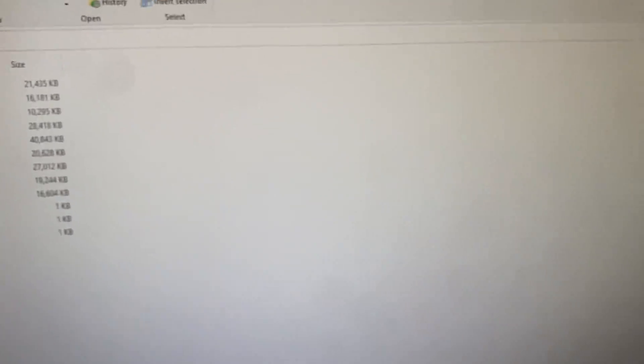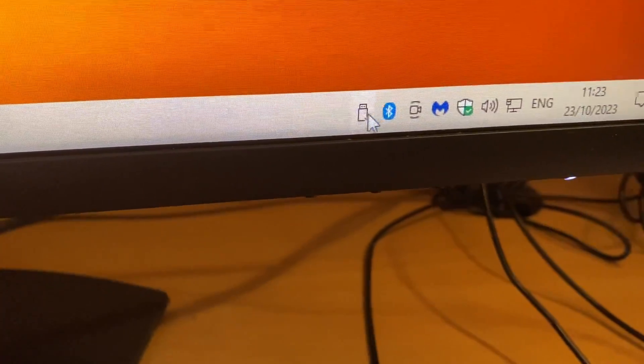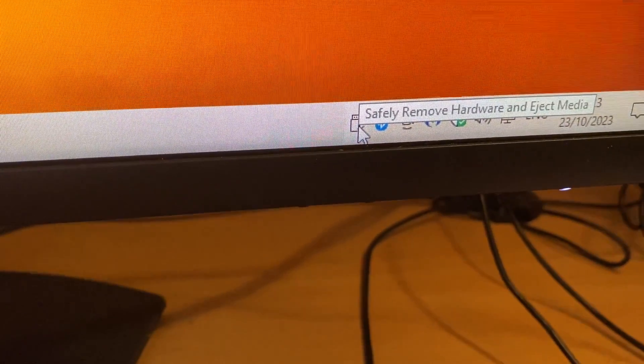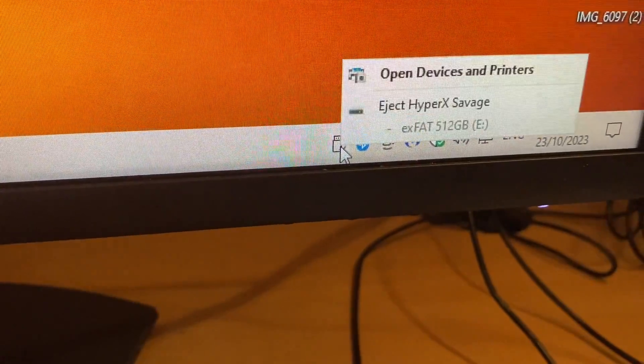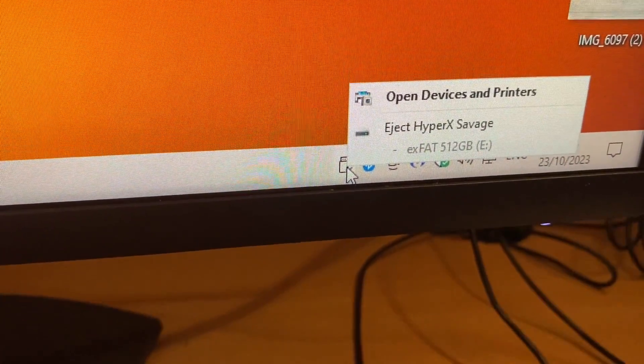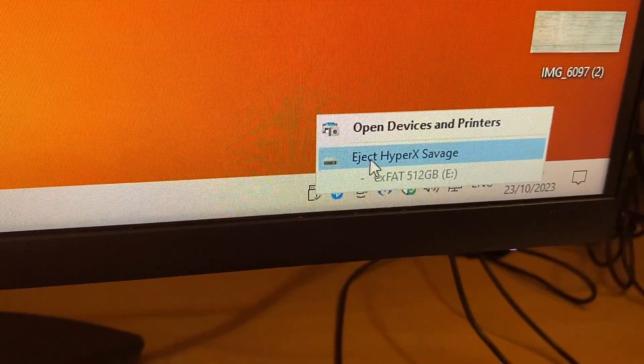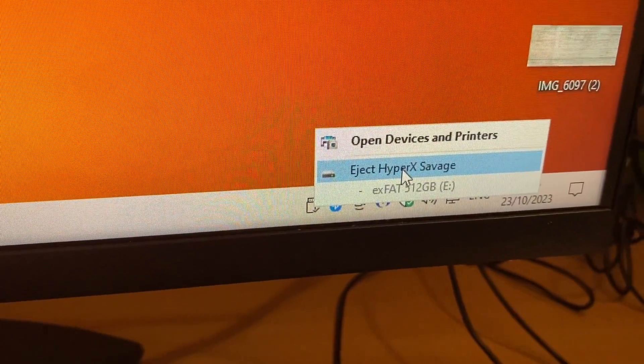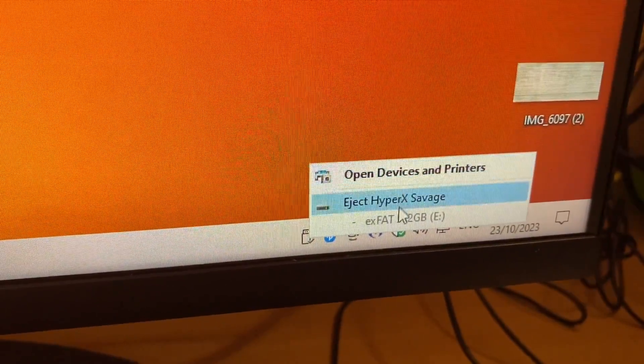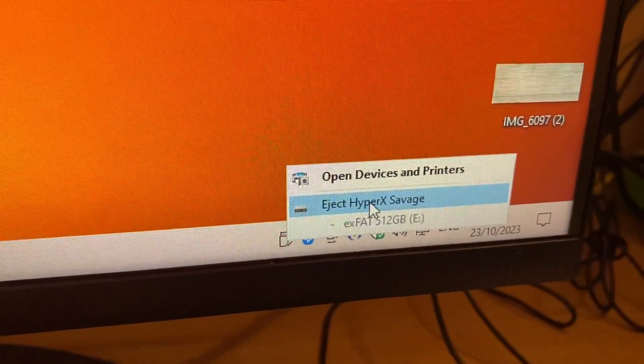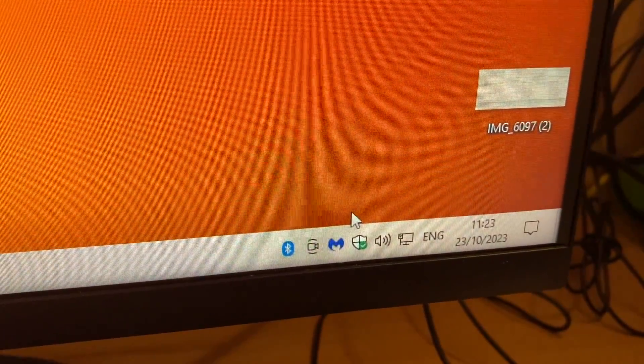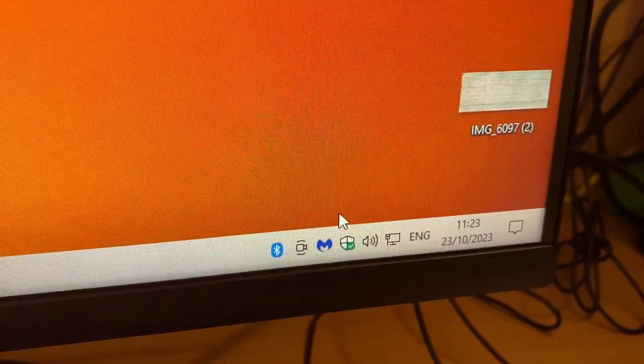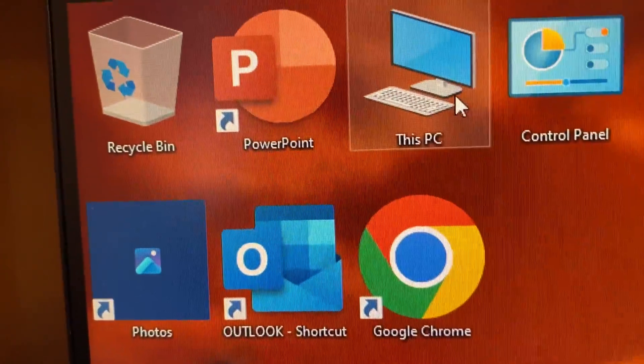The next thing we need to do is go down here and eject the memory stick. You just left click to select and then eject the memory stick. You might have two or three in here, make sure you're ejecting the correct one. In this case we've only got the one.